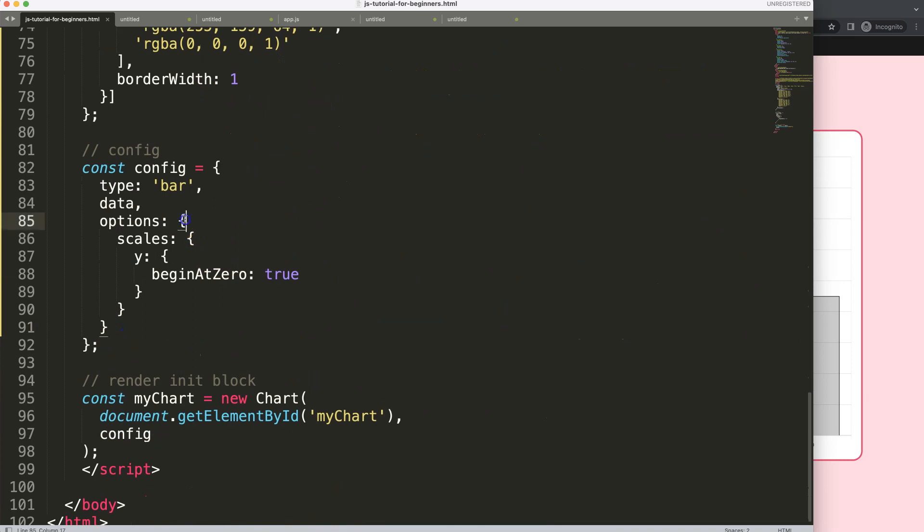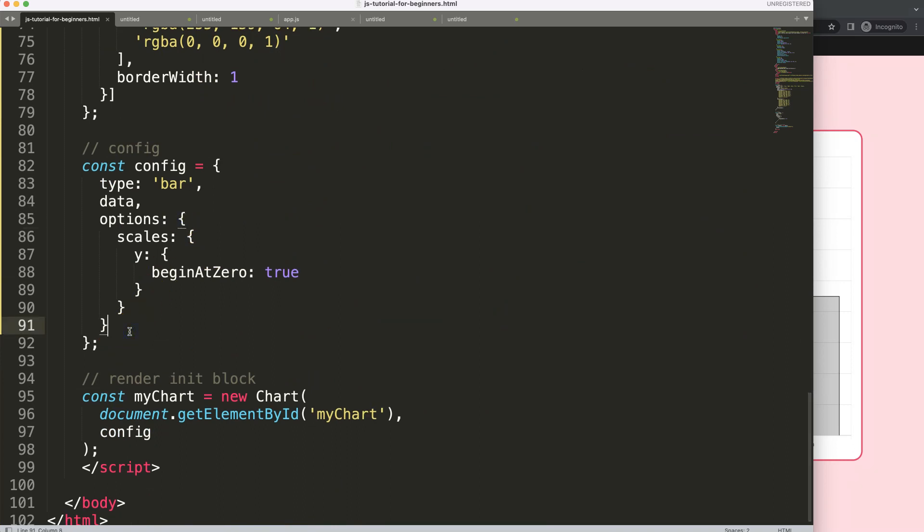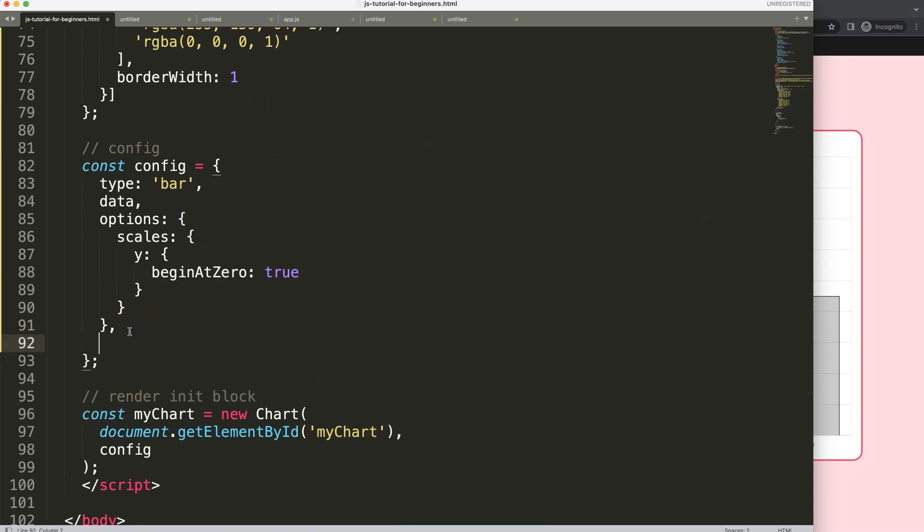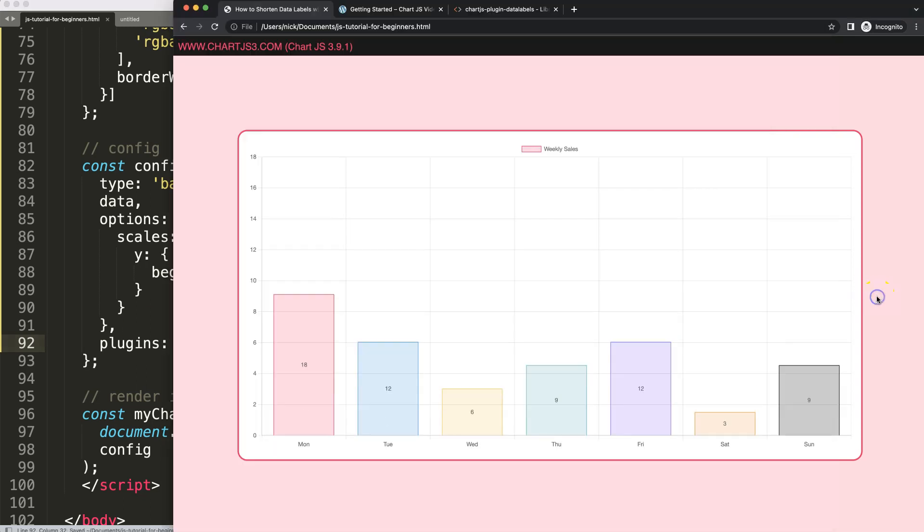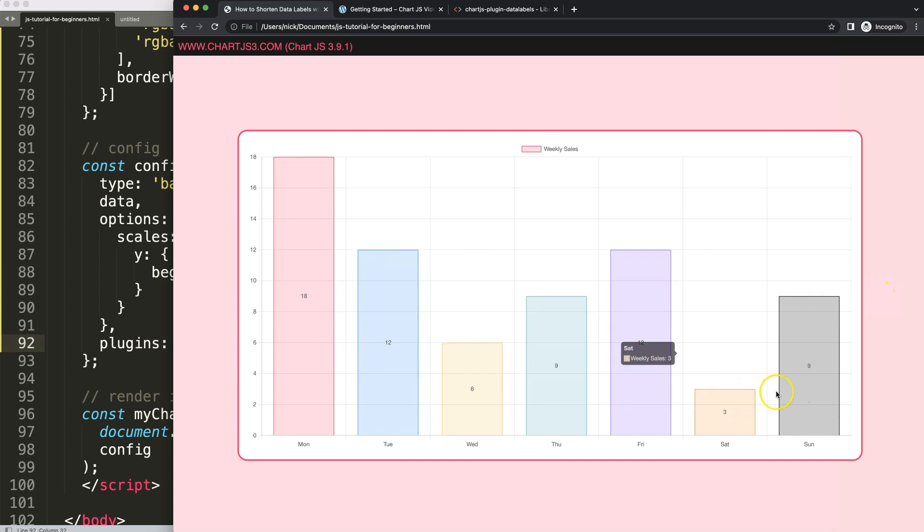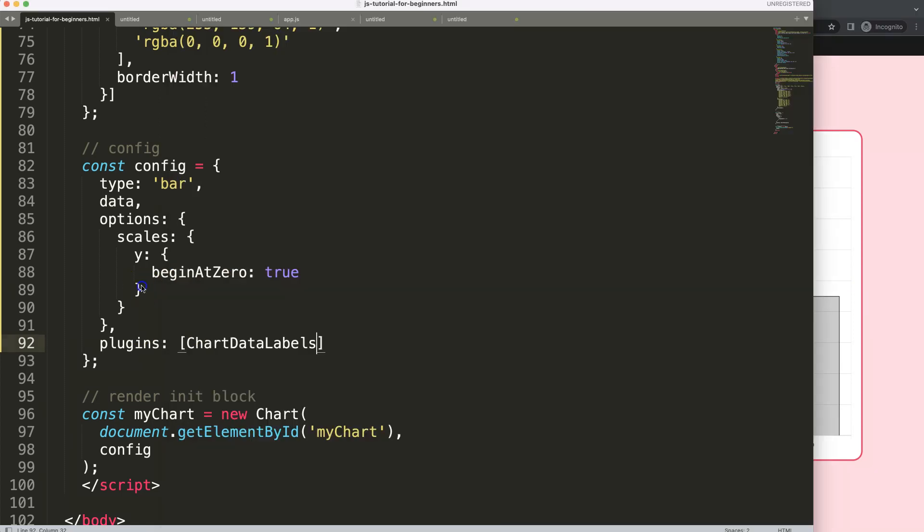So you see here the curly braces. After the options curly braces, we're going to say here plugins. And we activate this by saying ChartDataLabels. If we save this, refresh, you can see here now we have this up and running.